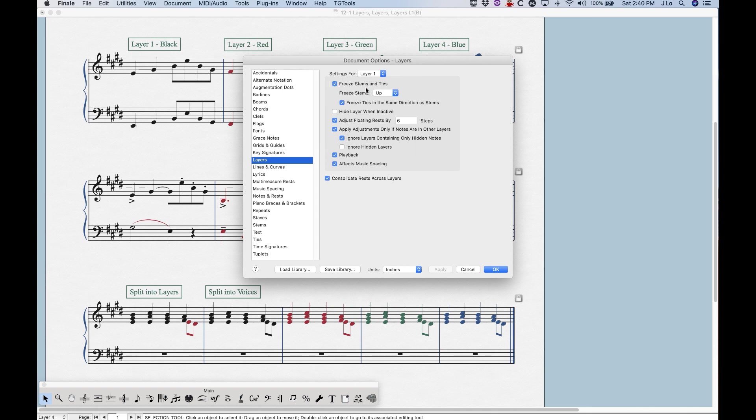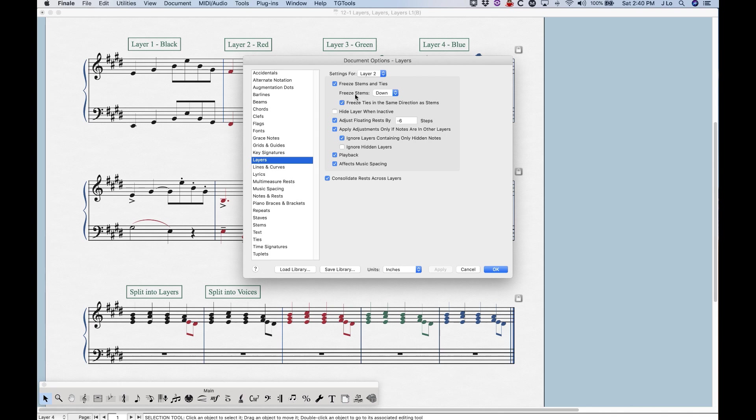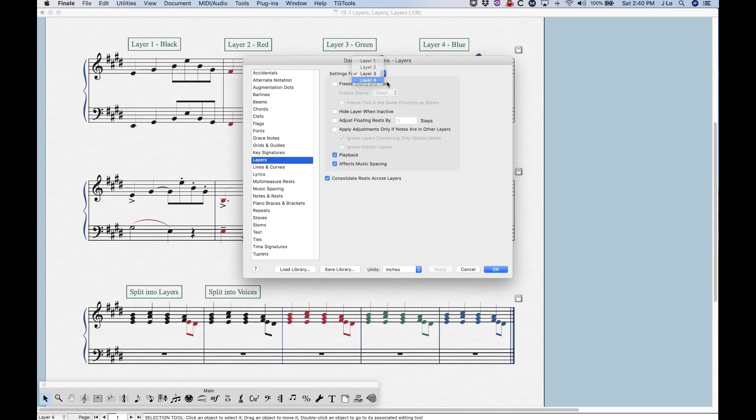freeze stems up in layer one. In layer two, this is going to be checked, and it will say freeze stems down. Now in layer three, you notice that this is completely unchecked, and some of these other options are totally unchecked, and the same thing with four.